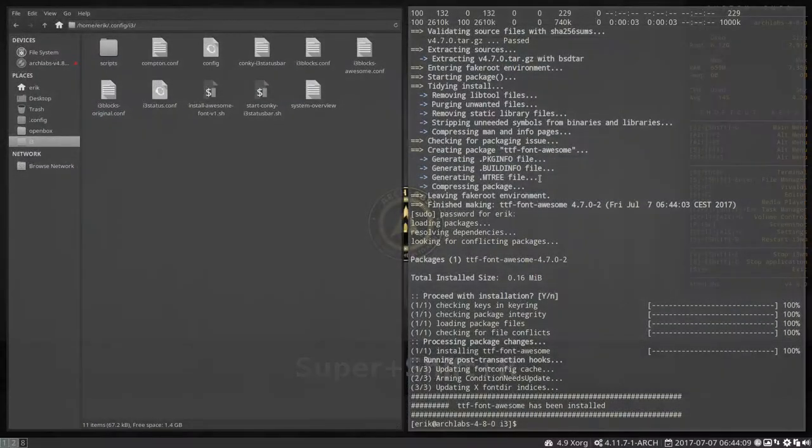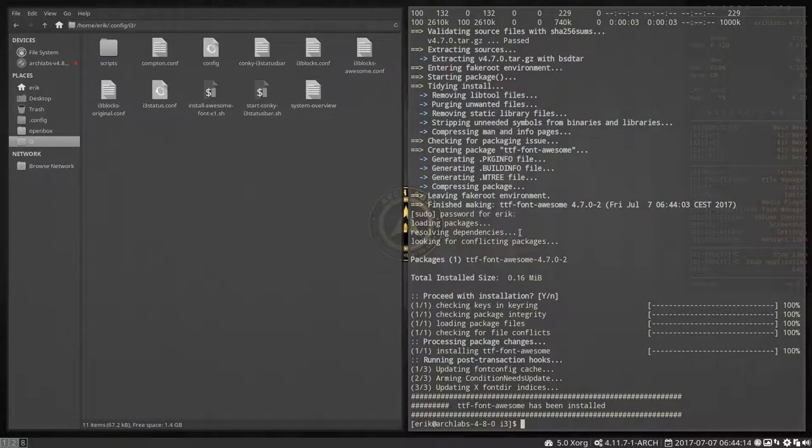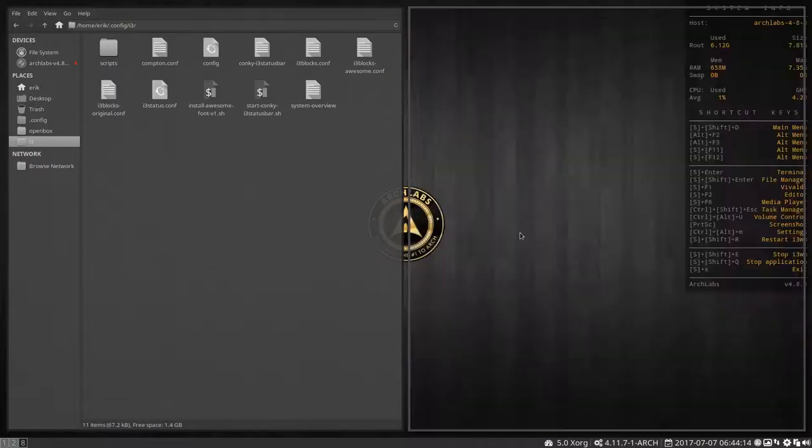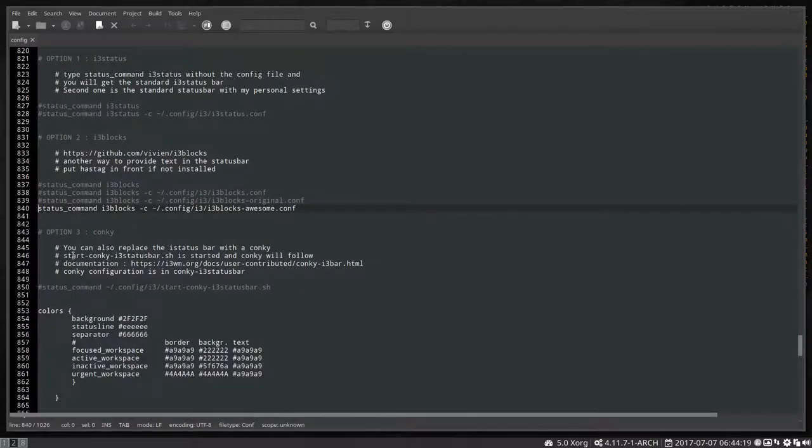And there we go. Reload, and now we have these nice little icons instead of these strange things. So that's another possibility for you to use. You can get this awesome font.